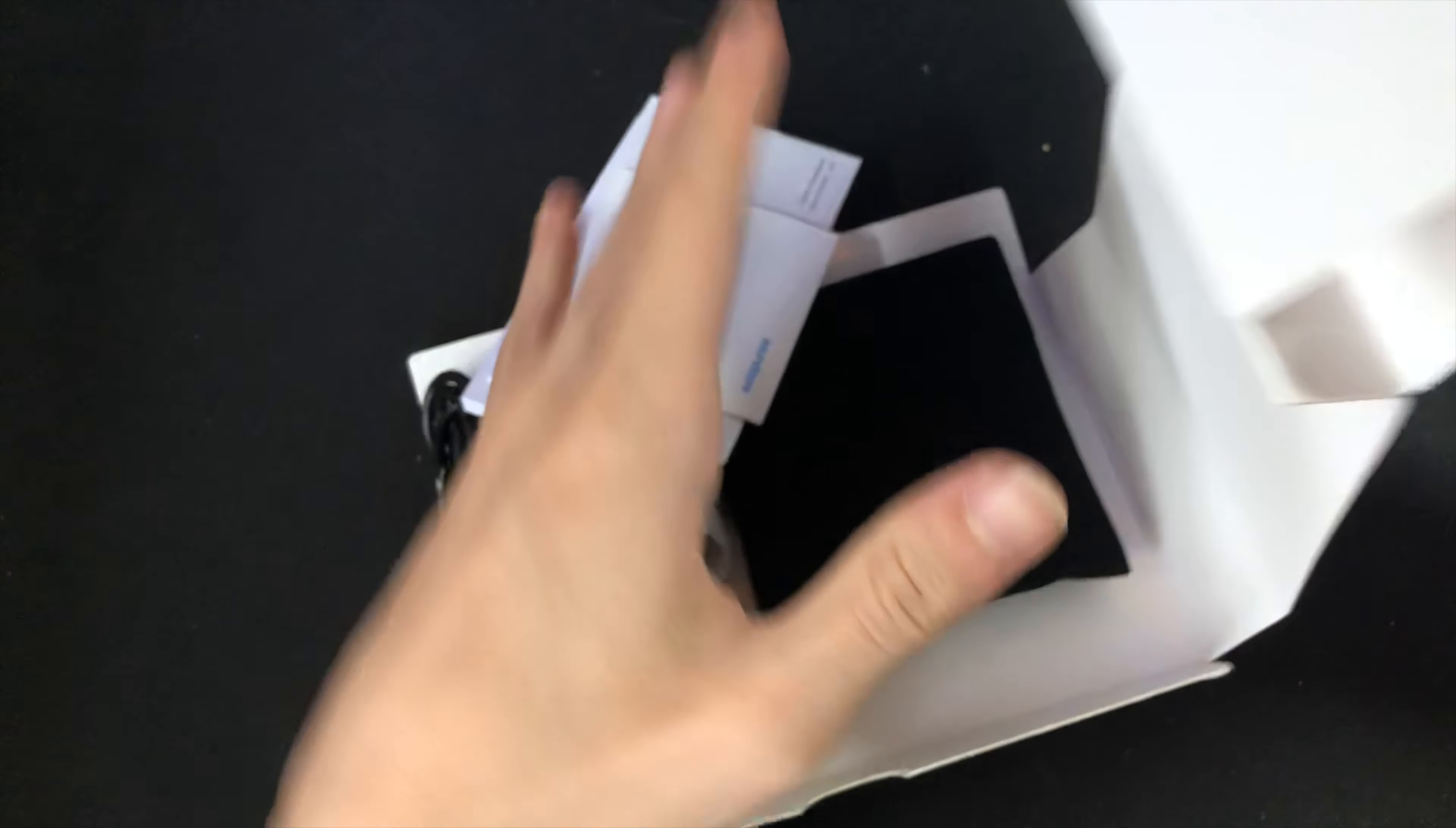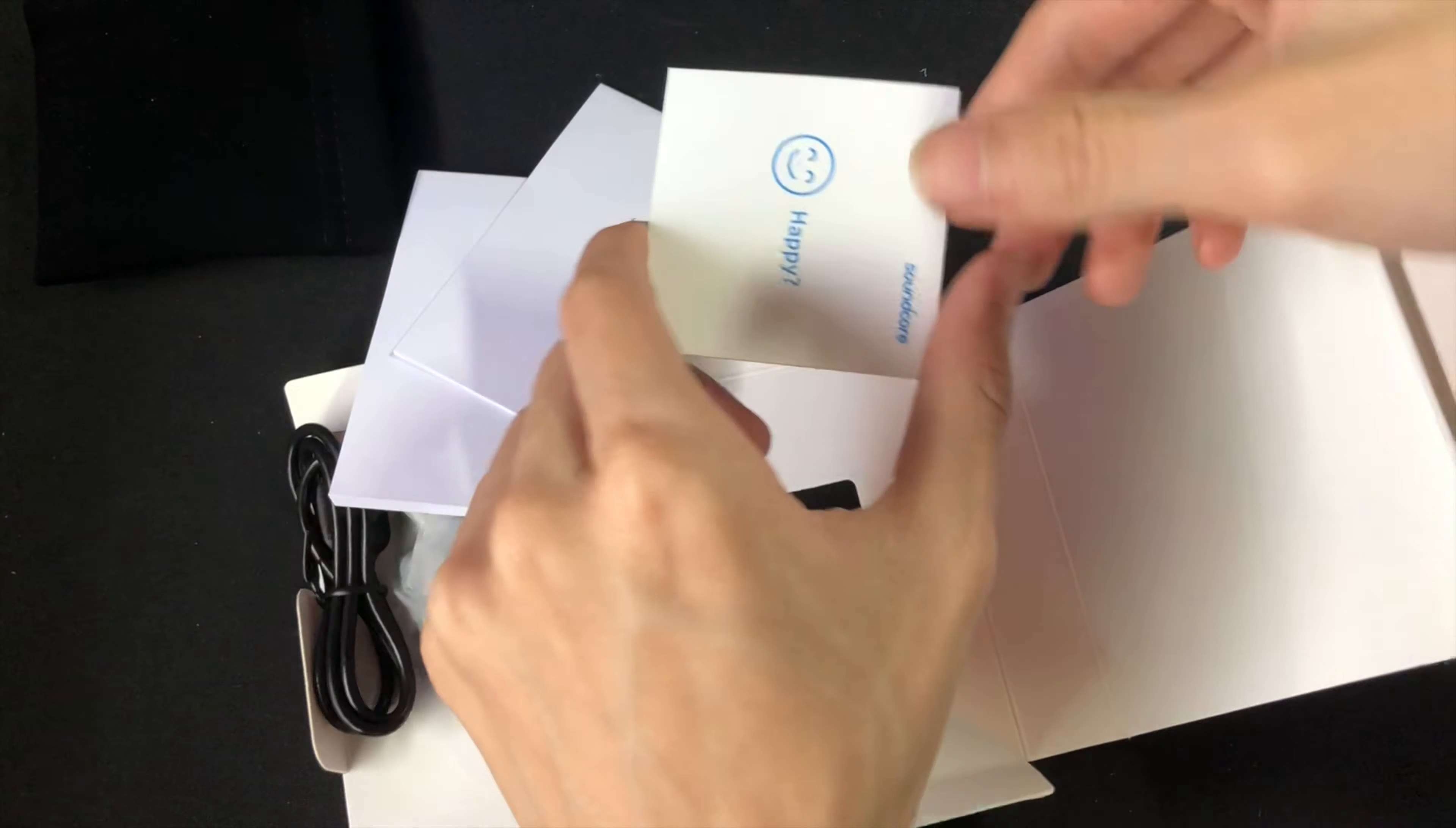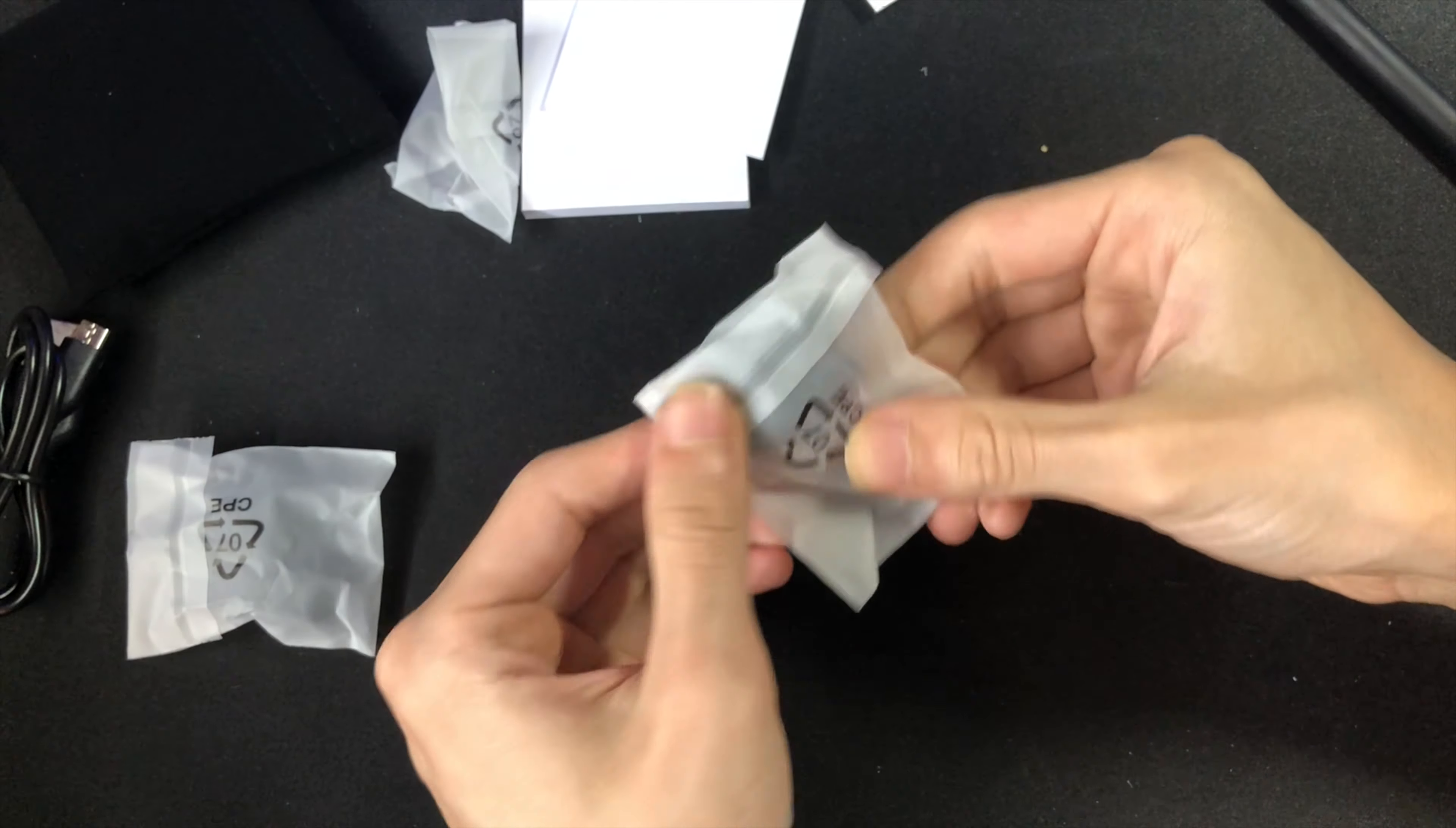In here you would find a small black bag containing the headphones, some user manuals, some instructions, a couple accessories for the earbuds, and the charging cable that is micro USB to full size USB.